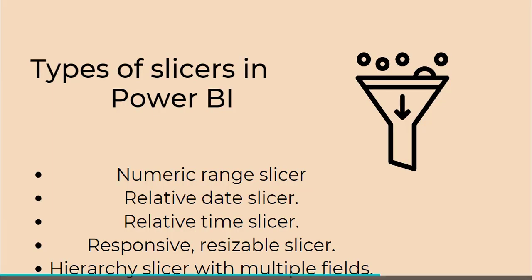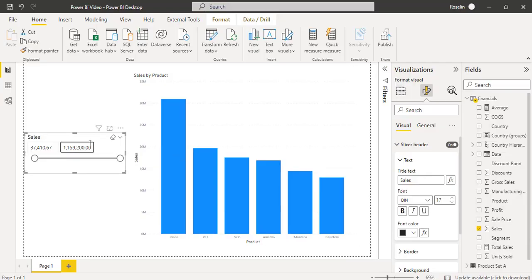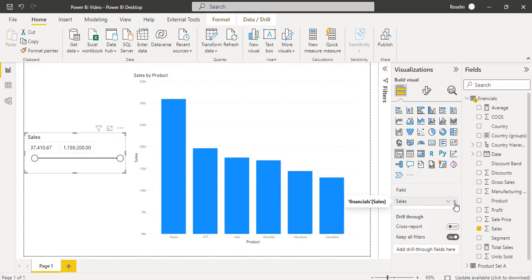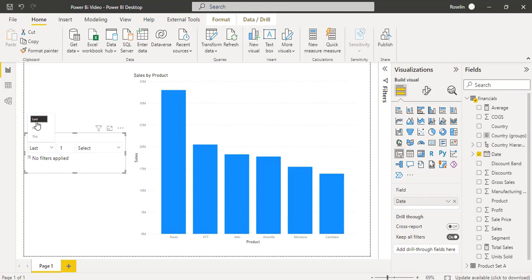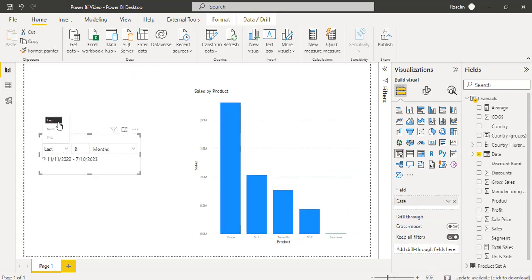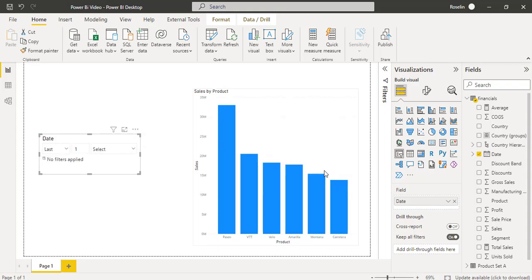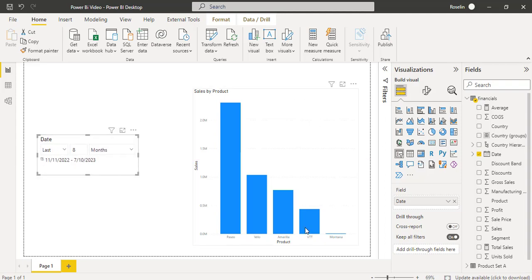Next we will go for the Relative Date Slicer. Using the Relative Date Slicer, we can filter the data for the next 5 months, the previous 5 months, or a particular month value. In the Slicer Visual, remove the Sales field, then drag and drop the Date field. You can see the Relative Date option is presented — click on it. You can see the Last, Next, and Current options. For example, here I have filtered for the Last 8 months. If I clear the selection, it displays the chart by default. When I apply Last 8 months, it filters both the date and the chart value. This is how we can use the Relative Date Slicer in the Power BI report.